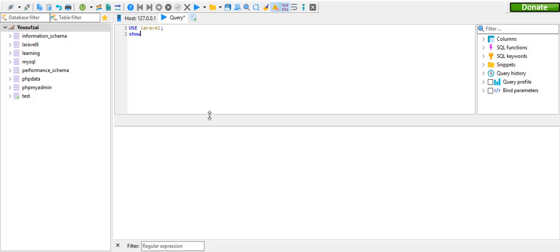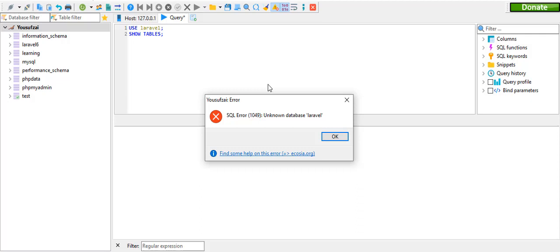If you want to show tables, you can use the table. For example, run the unknown Laravel database.